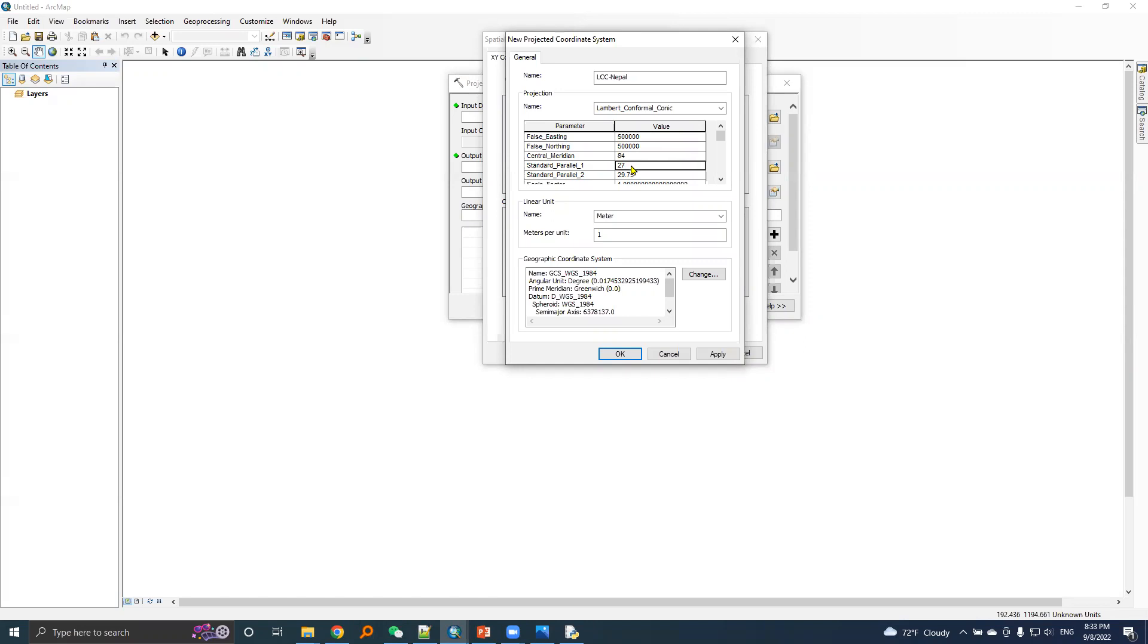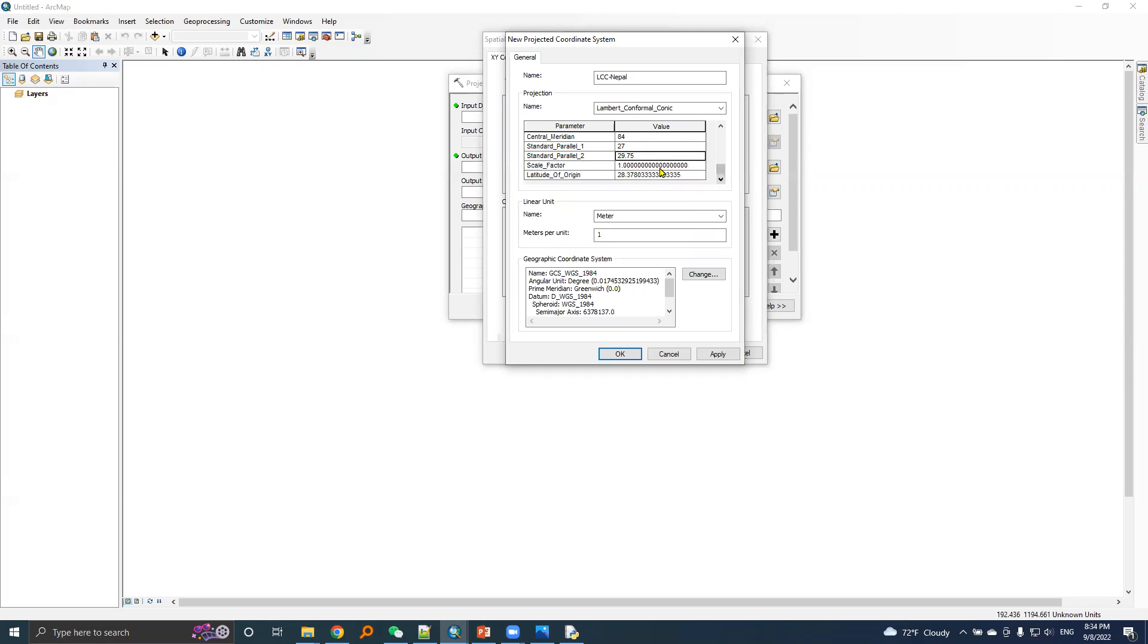Standard parallel 1 is 27 degrees north latitude. Standard parallel 2 is 29.75 degrees north latitude. Scale factor is unity and latitude of origin is 28.378033 degrees.